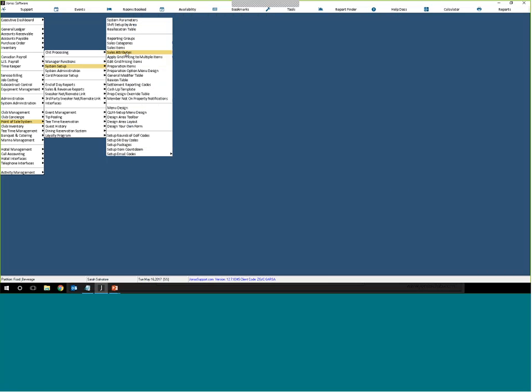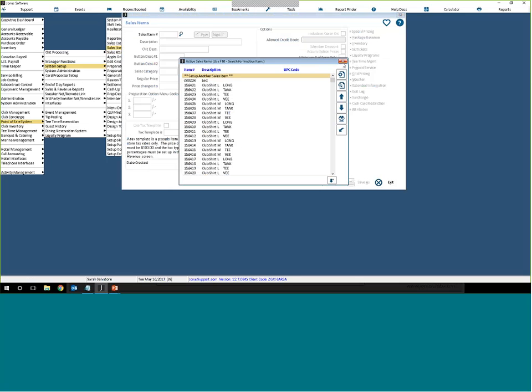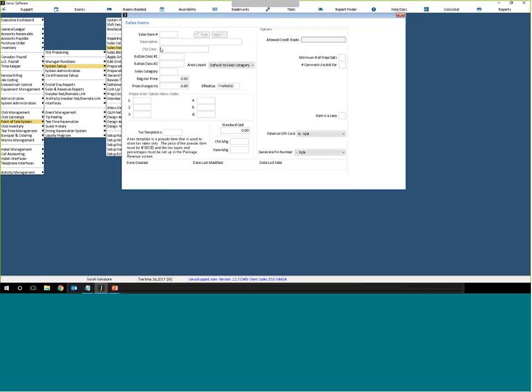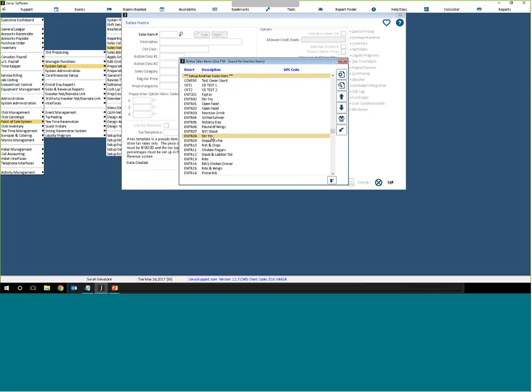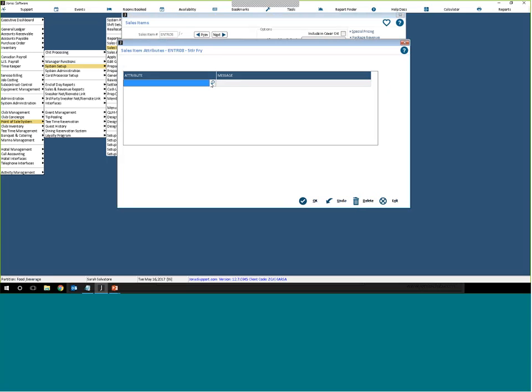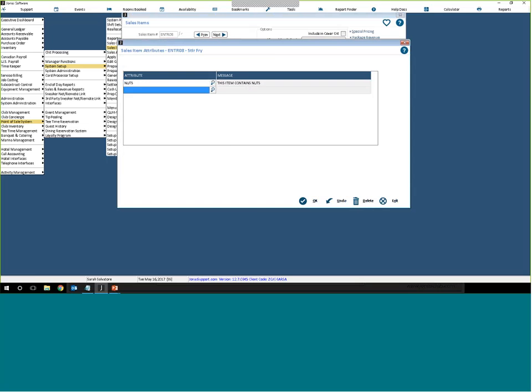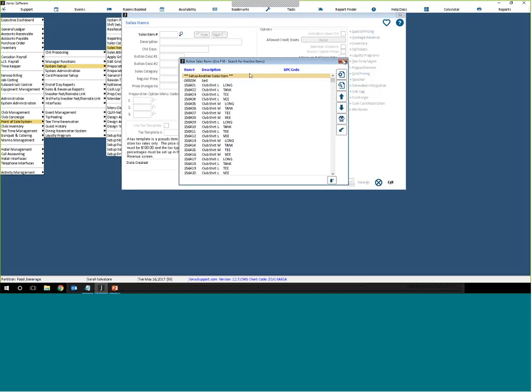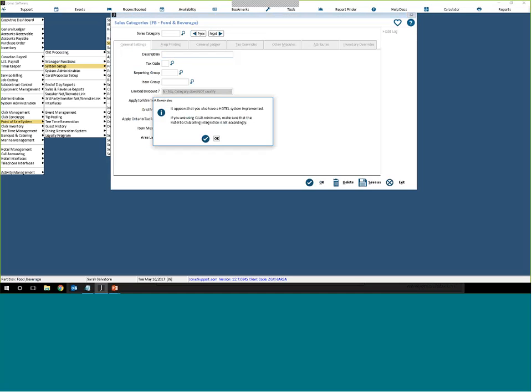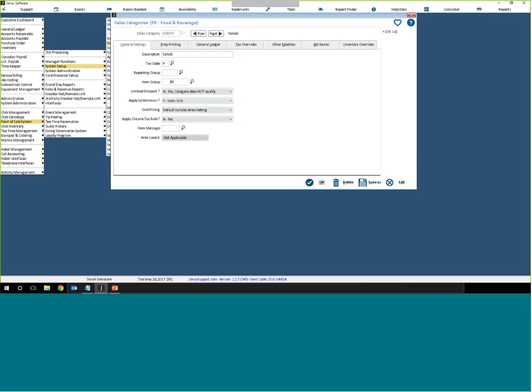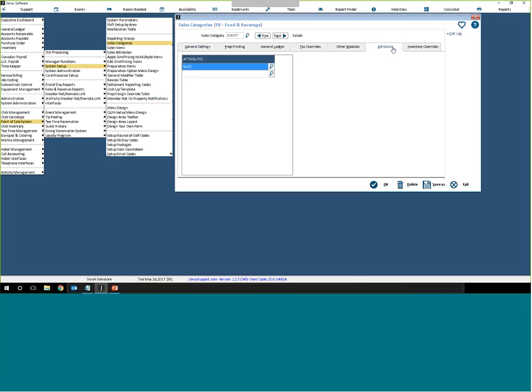Once you have those things attached, you can also attach them from the Item screen or the Category screen. So from System Setup Sales Items, which is where you'll create your individual sales items, you can actually go to the item, click on Attributes, which is over to the right, and then you can actually assign the attributes here to this individual item. So this item now is noted in the system as containing nuts. You can do the same thing with your sales categories. So if it's a whole category of item that this would fall under, you can do it right from here. So System Setup Sales Categories. Click on Attributes. And then you can see these are all the attributes that are assigned to this category.